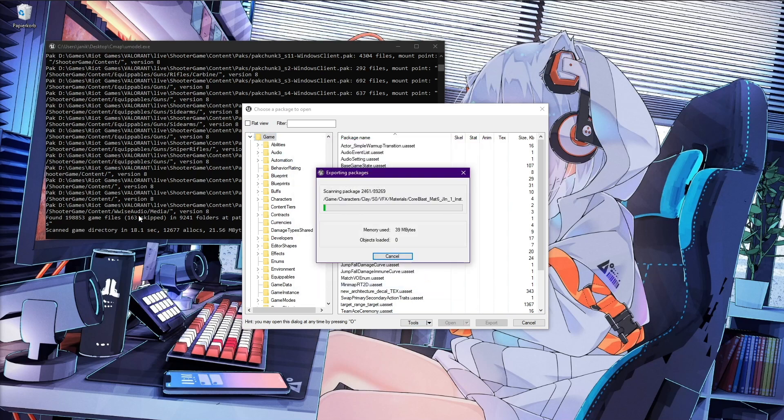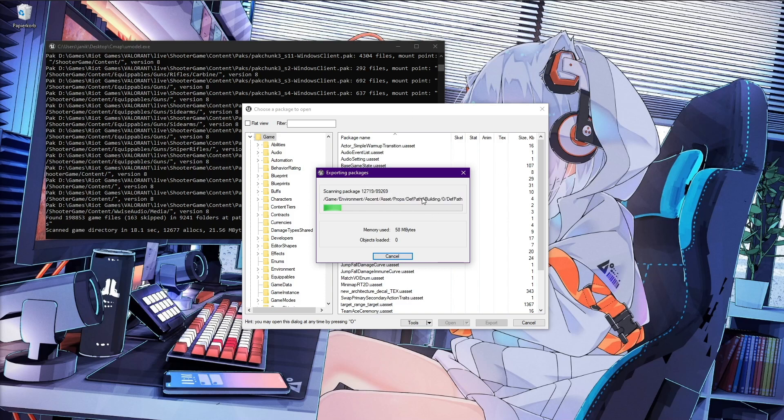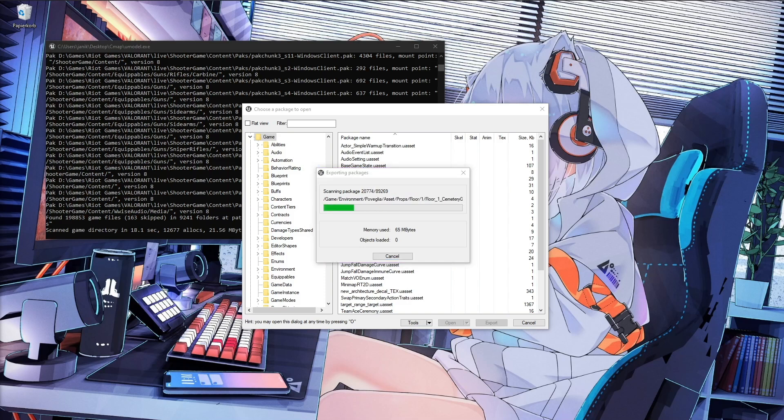This is everything. We can now press OK, right click the game folder up here and export folder content. This may take a while, so I will now just make a small time lapse for it.